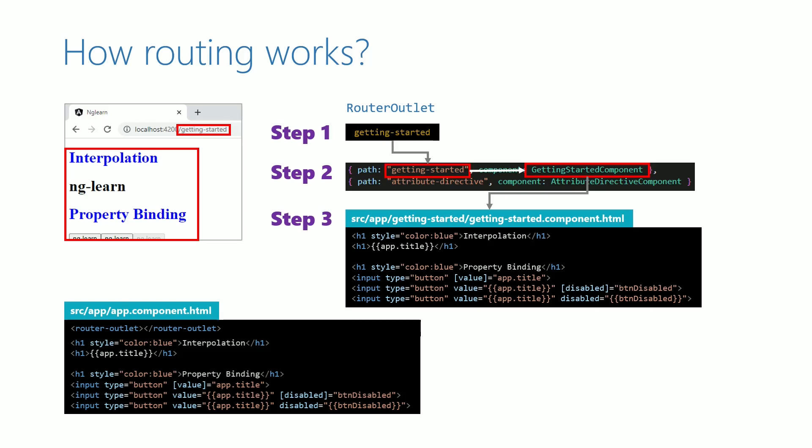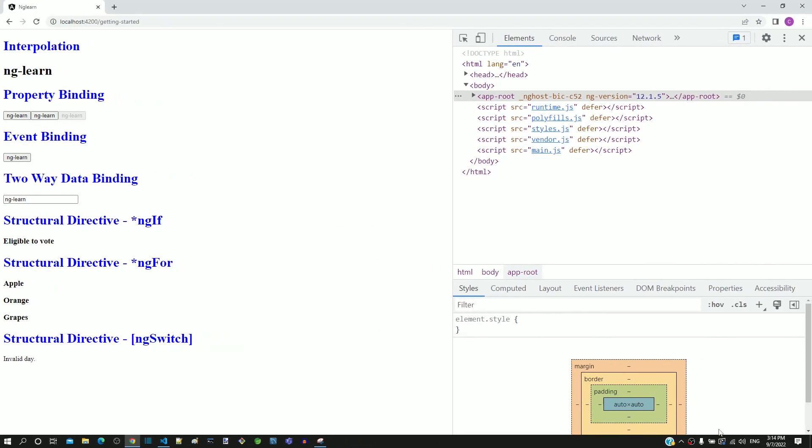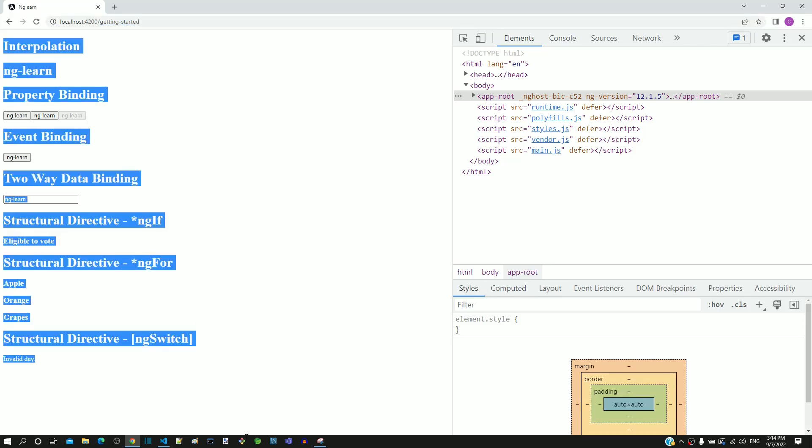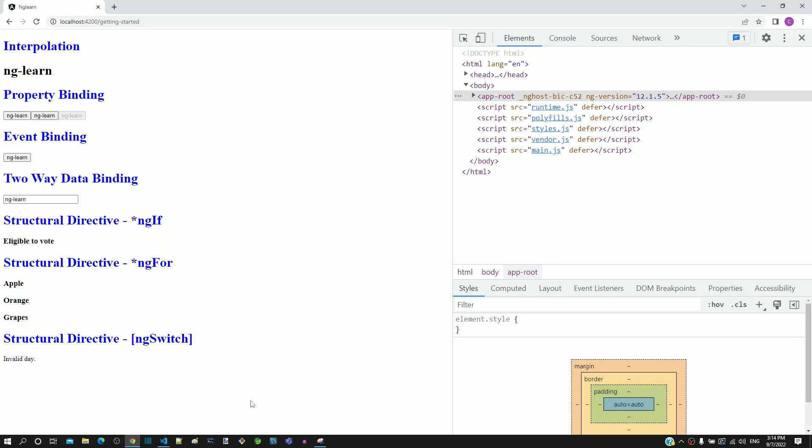Let me now demonstrate this in the browser using developer tools. The URL in the browser is having getting-started in the path and getting started component is displayed in the browser. In the elements section of developer tools, we can see the HTML content generated by the angular application.